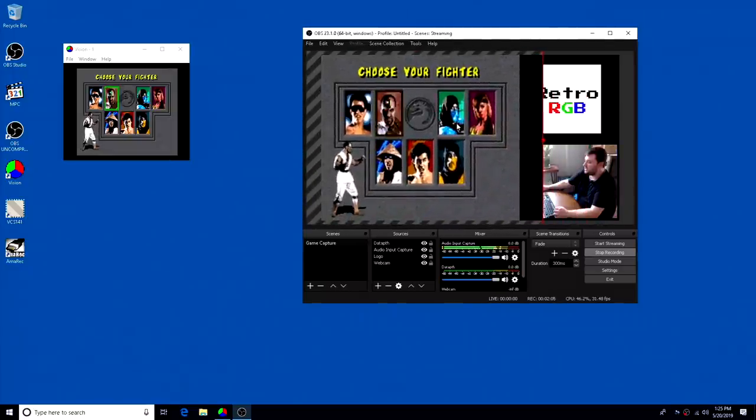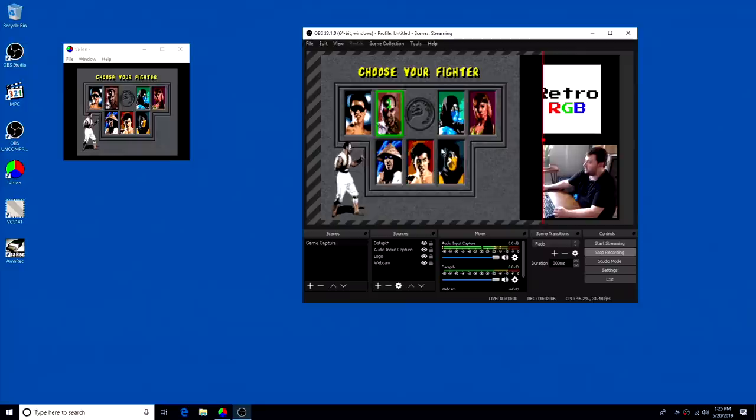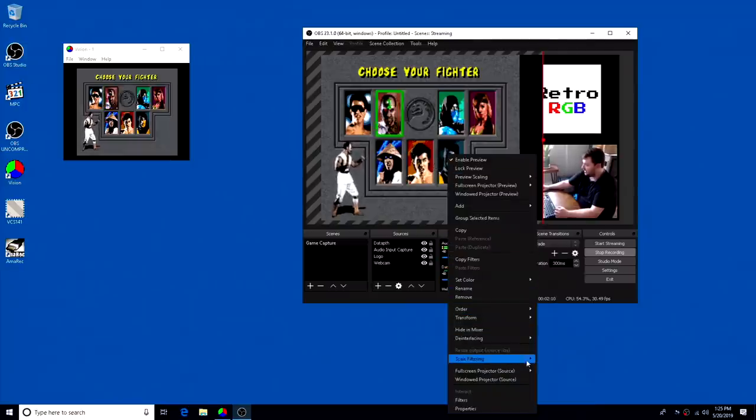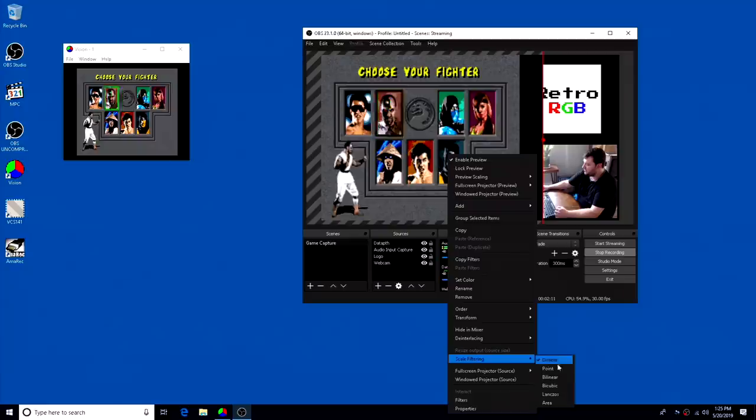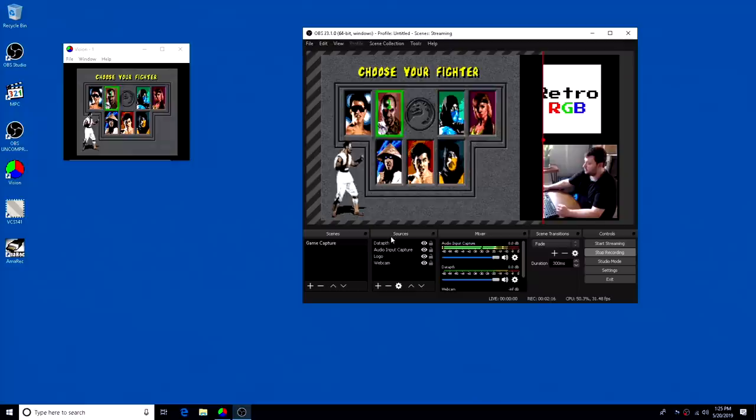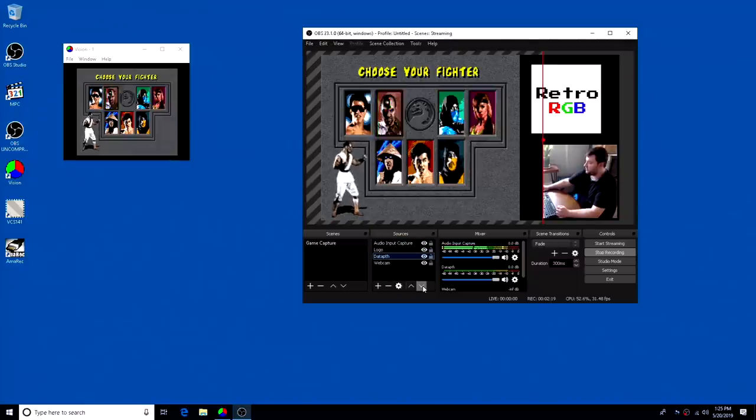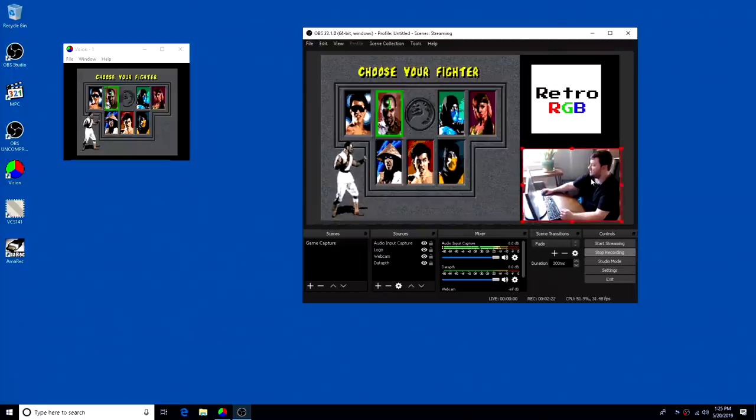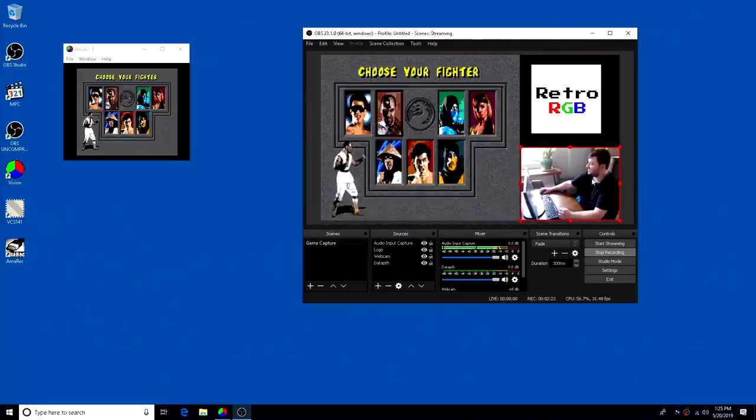And there we go. I'm going to line that up. Now as you can see, it's a little bit blurry. So just right click and scale filtering is point, which I believe is the same as nearest neighbor because it gets you a pretty darn sharp image. And I'm also just going to move this down the list so that my webcam can be properly sat over it.